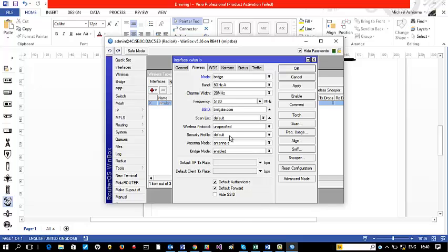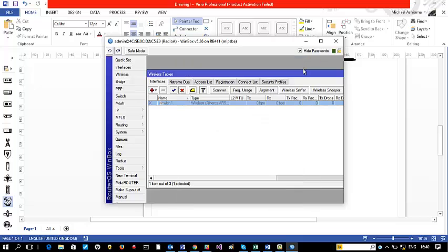That's pretty much all I need for now, so I'm going to click Apply and OK. The next thing is to enable this interface — it is disabled by default — so I'll just click Enable to bring it up.